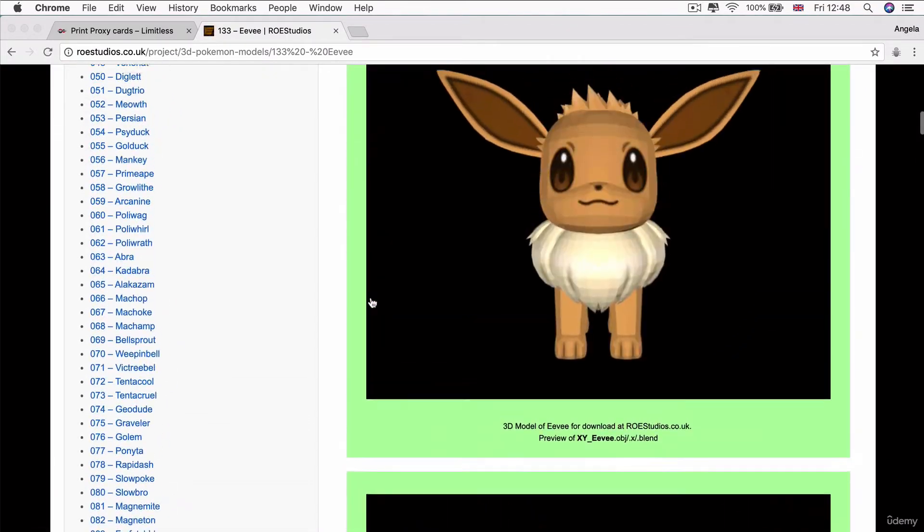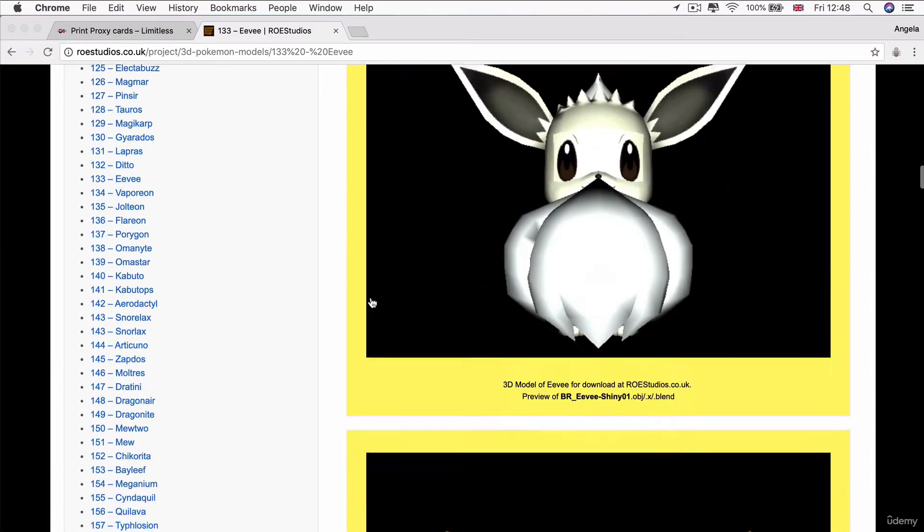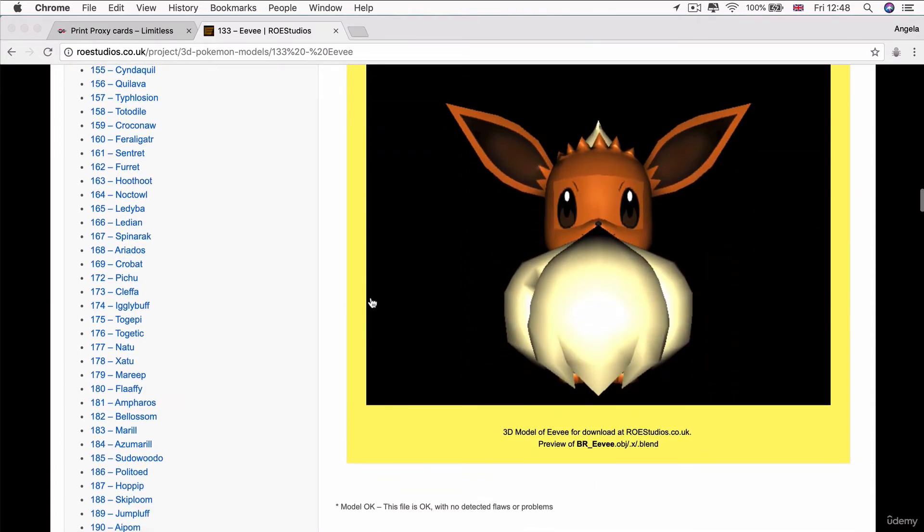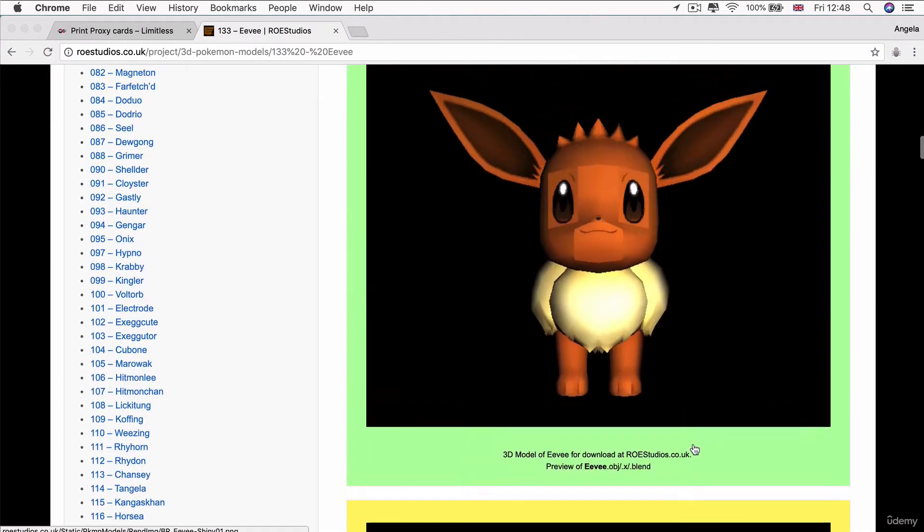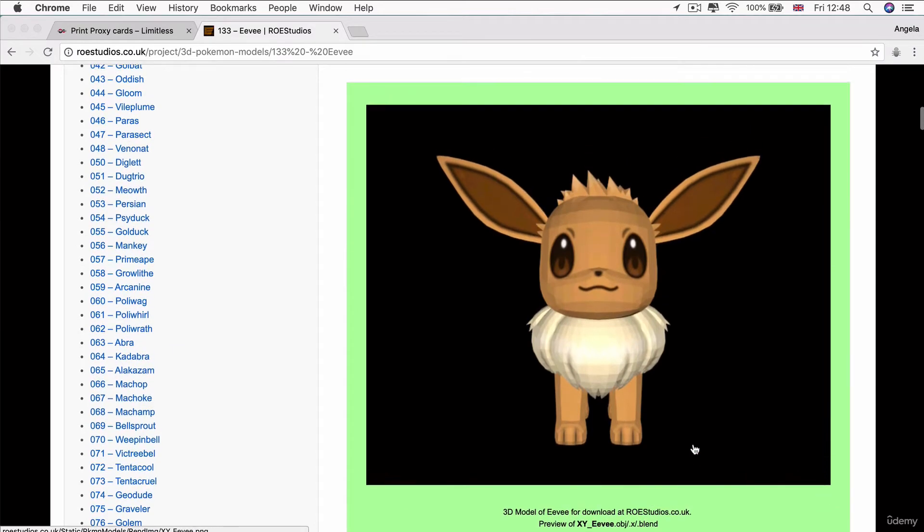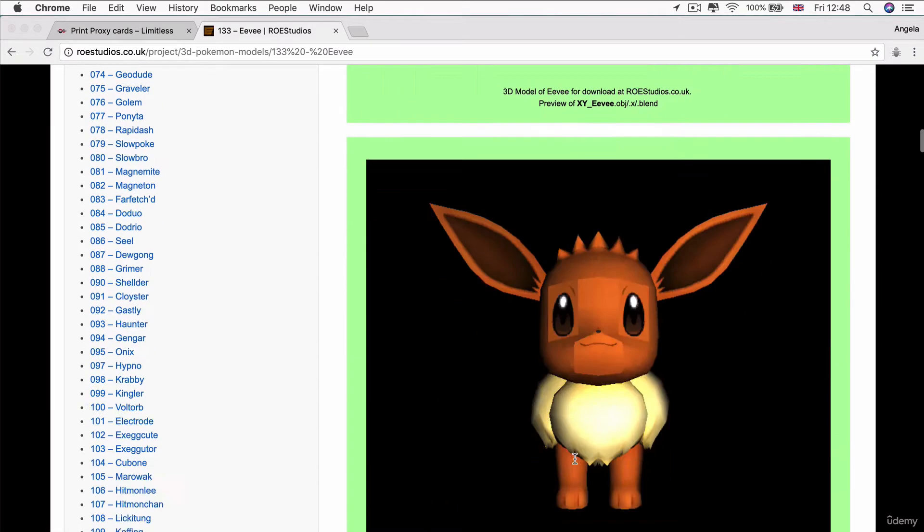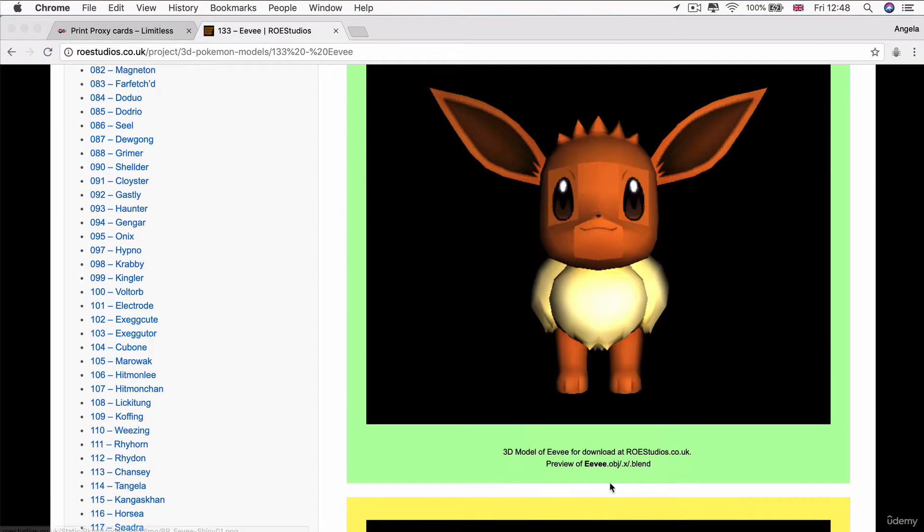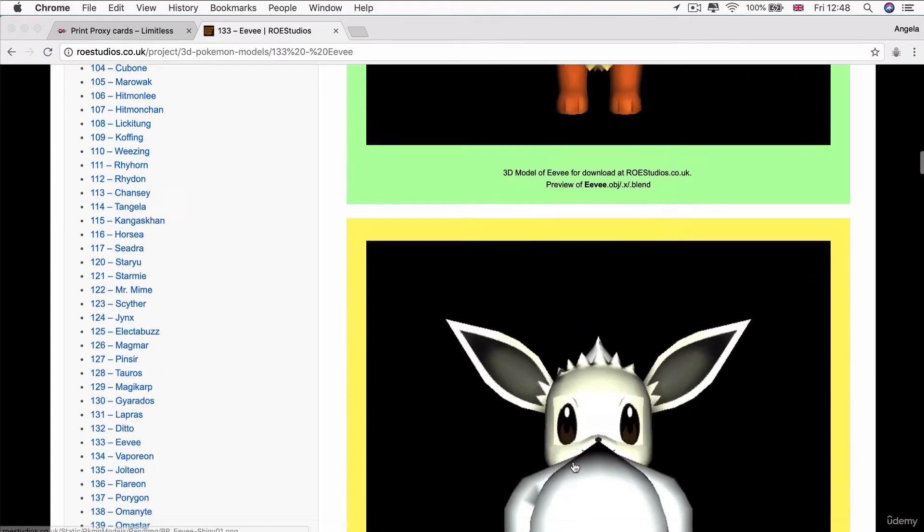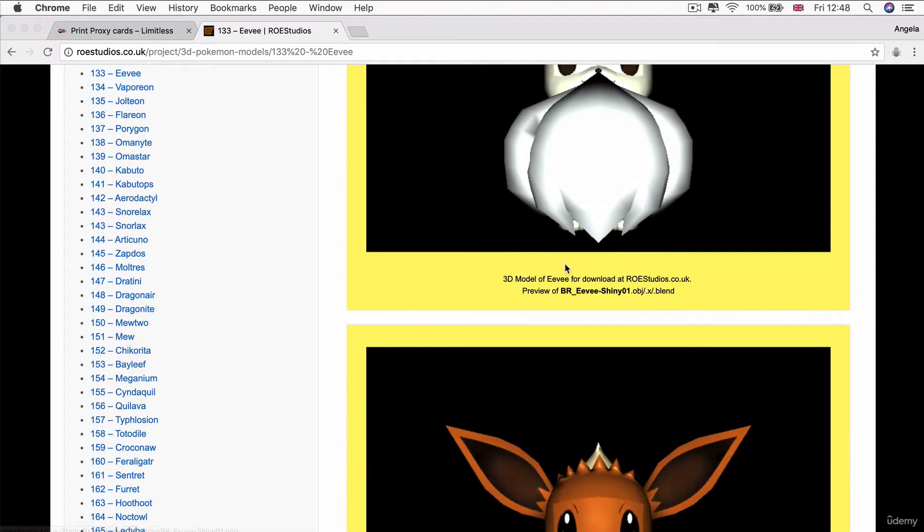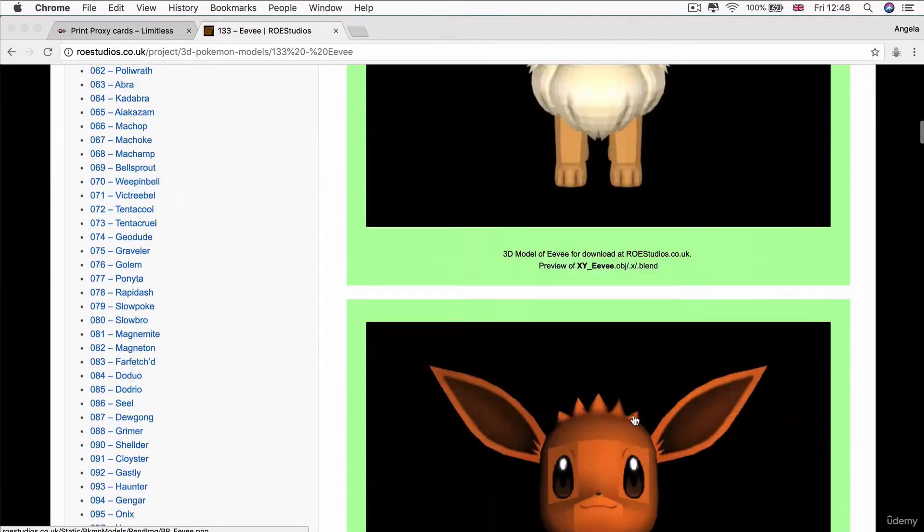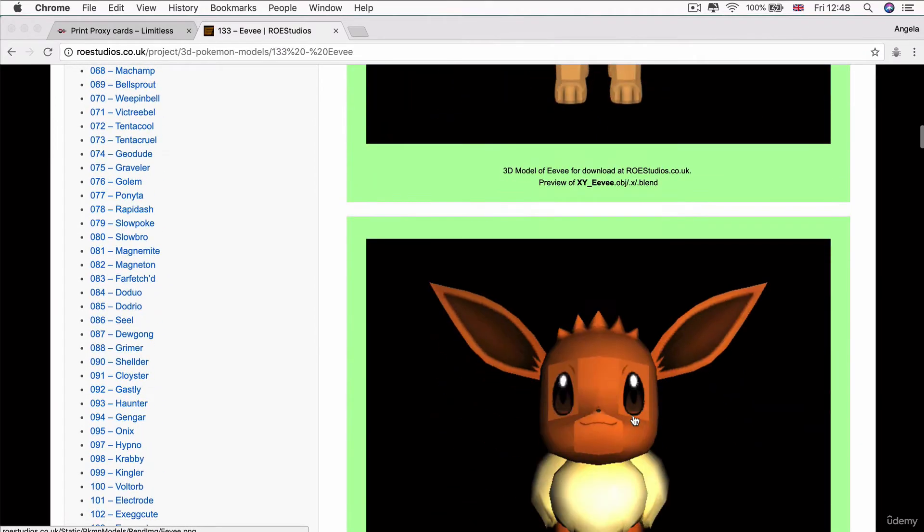Here you can preview the various types of Eevees that they've got. You can see there's four different models you can use: one from Pokemon XY, one is Eevee.obj, one is BrEvee Shiny, and another one is BrEvee. Out of all of these four, I reckon this one looks the nicest.